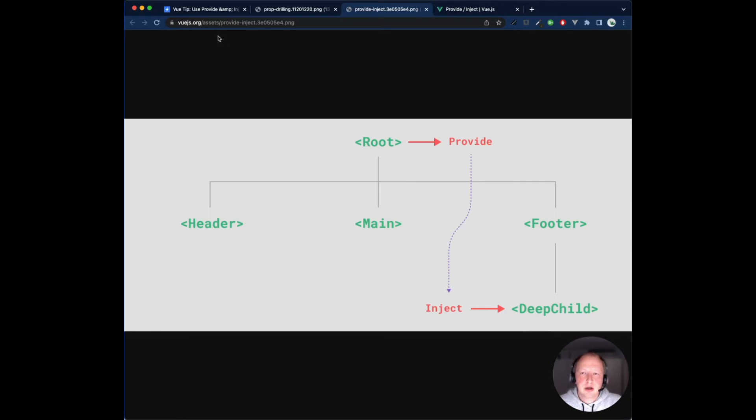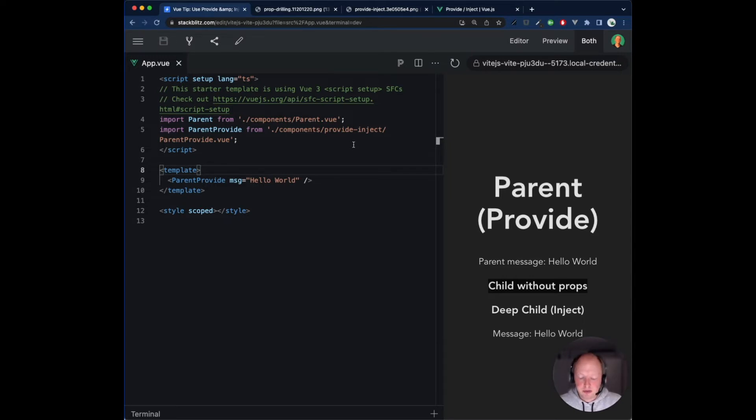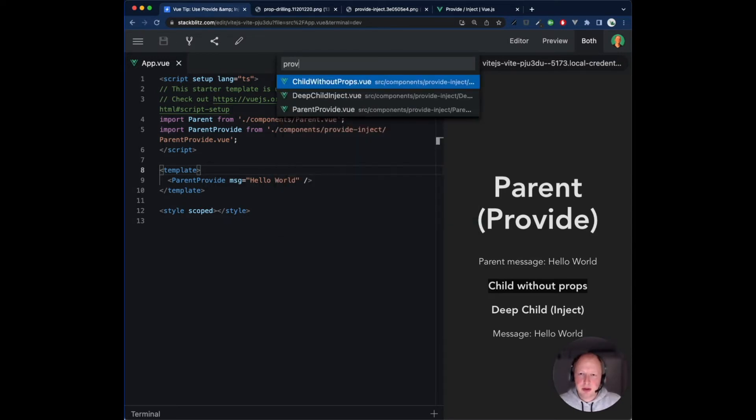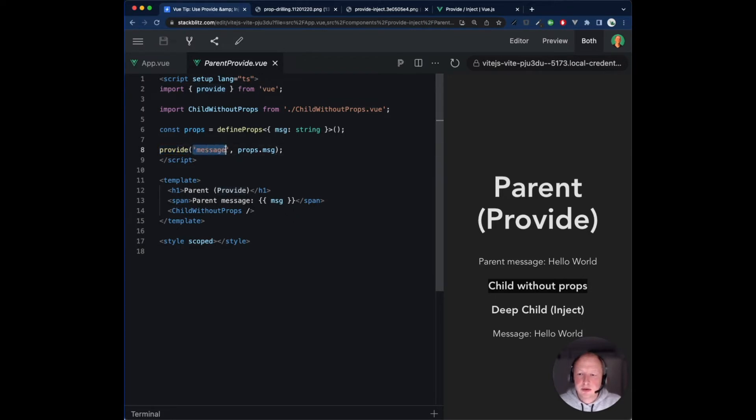Let's take a look at a code example. Here we have an app.vue component that defines a parent provide component. The parent provide component calls the provide function from Vue, which receives two arguments. The first one is the injection key, in our case called message. The second argument is the value, in our case the message property that we received.